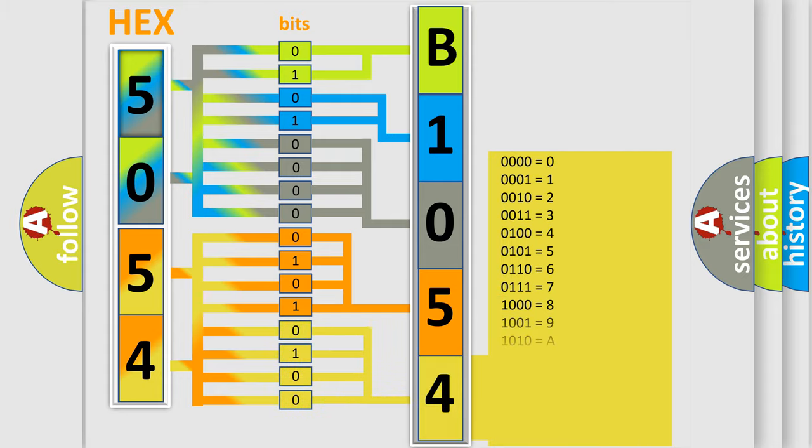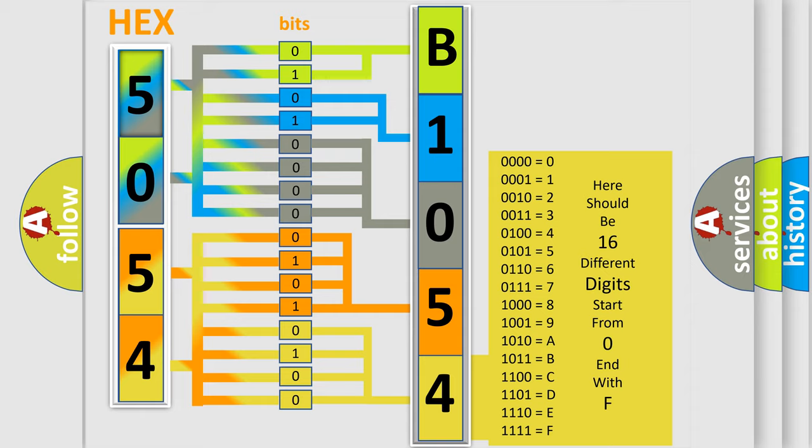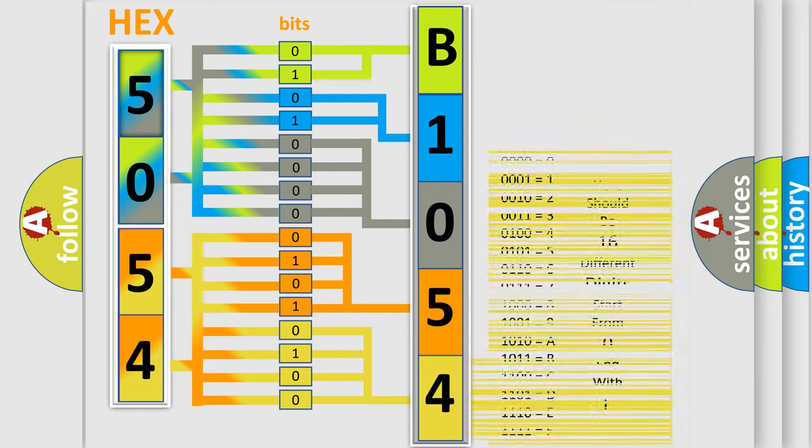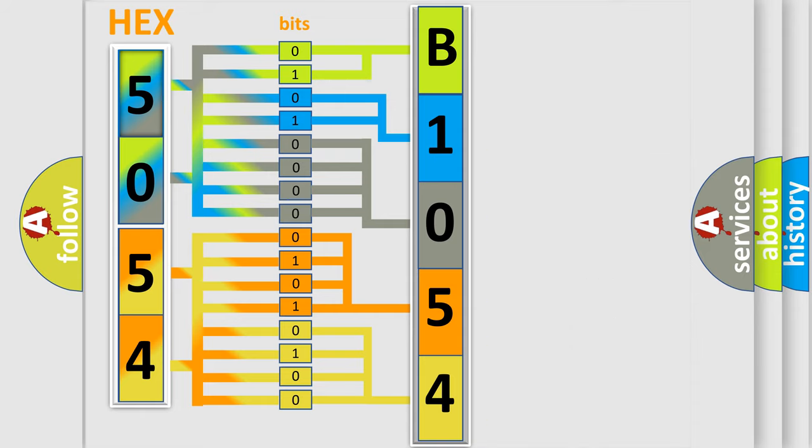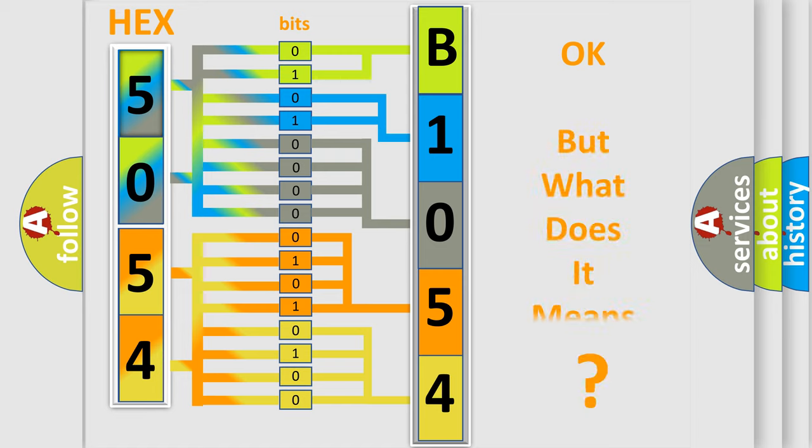A single byte conceals 256 possible combinations. We now know in what way the diagnostic tool translates the received information into a more comprehensible format.